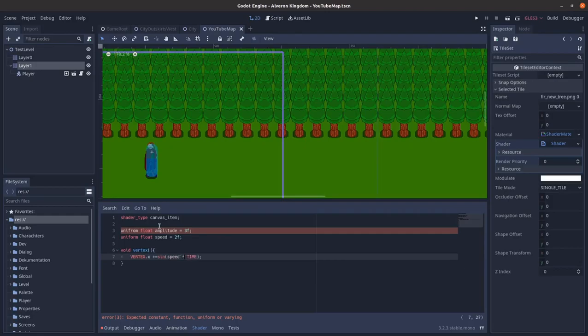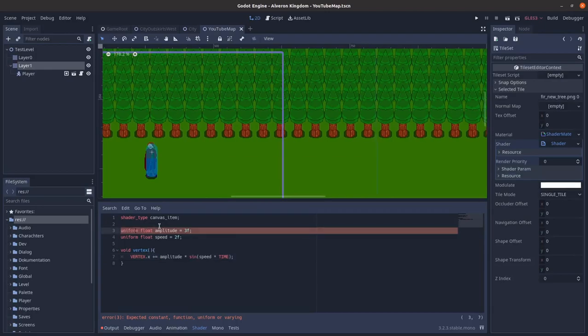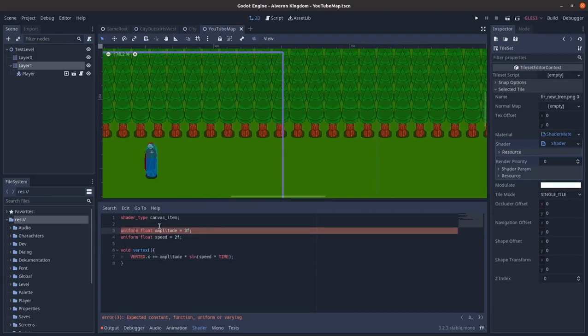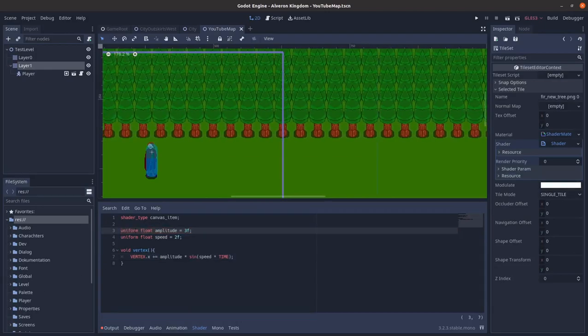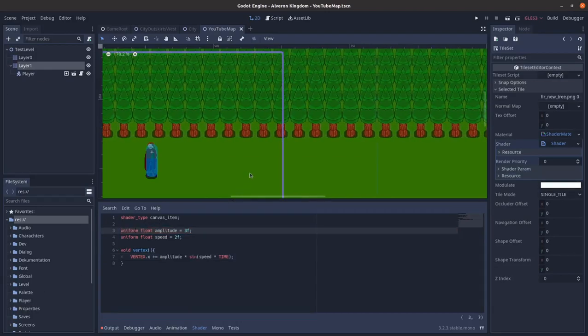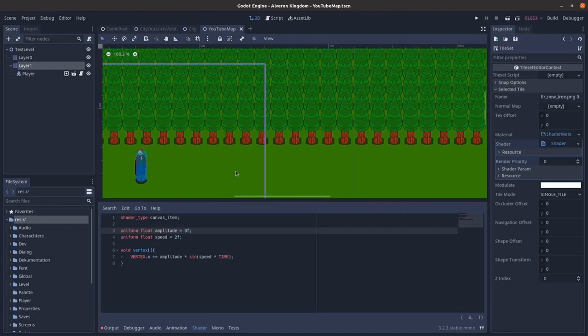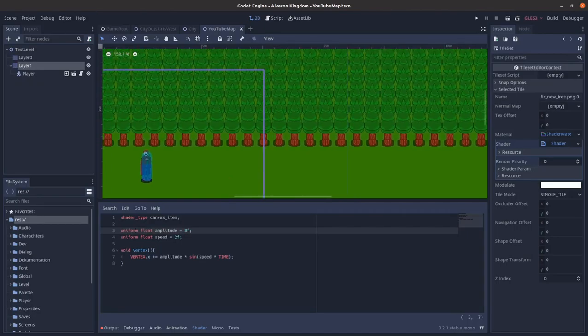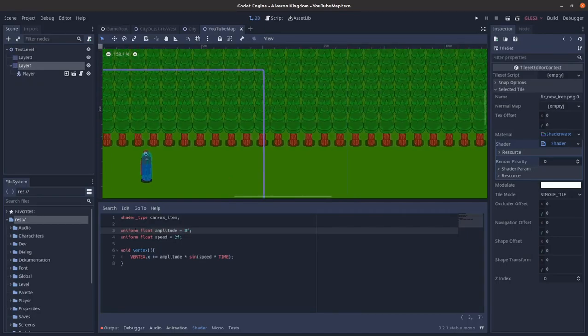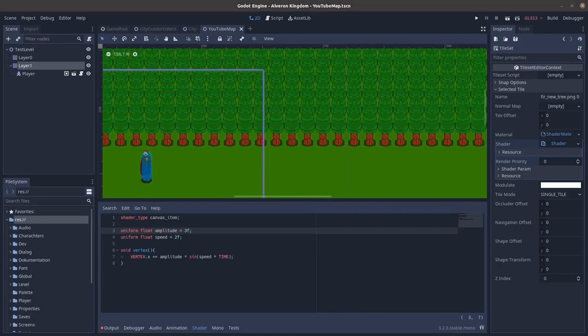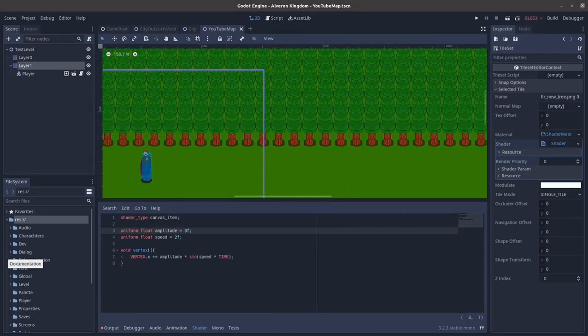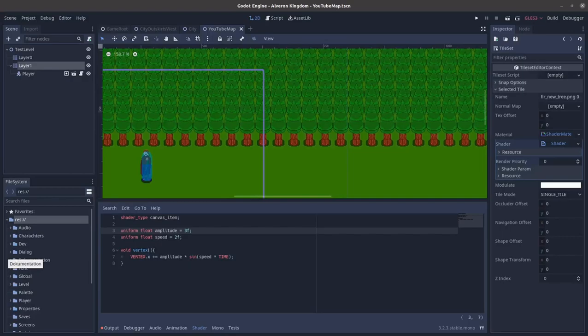But we want only the top to swing. Here we can finally use the UVs. The top and the bottom only differ in the UV.y value. So we add the UV.y into the sin.